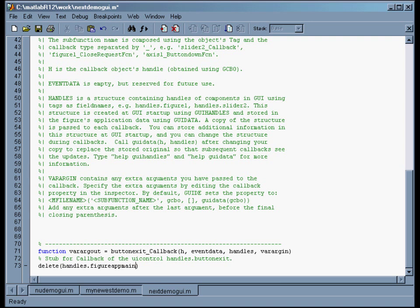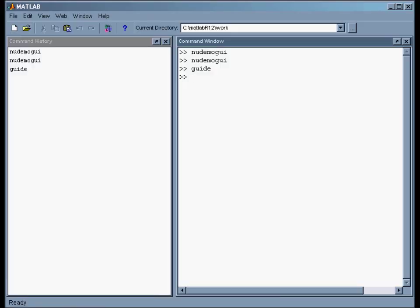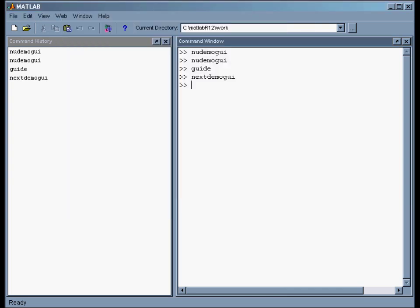So to test it, we just do save. And then I go back to the command window and type 'nextdemoGUI' to run that M file. And here's our app with the exit button. And I click exit and it goes away. So that's basically how you use these things.